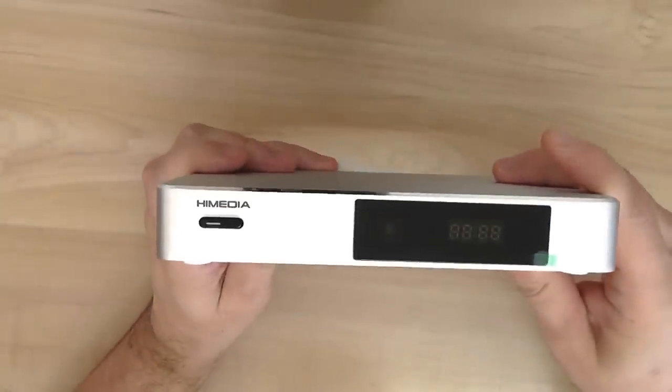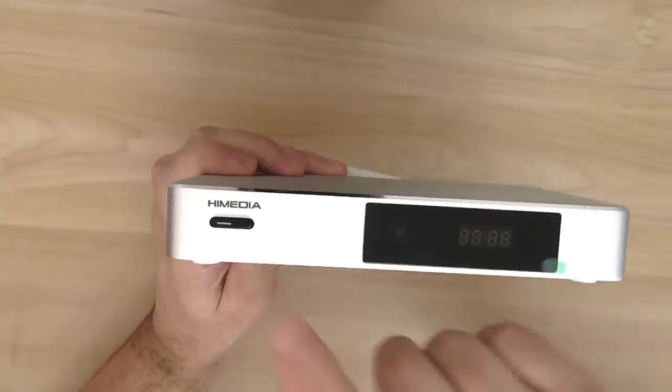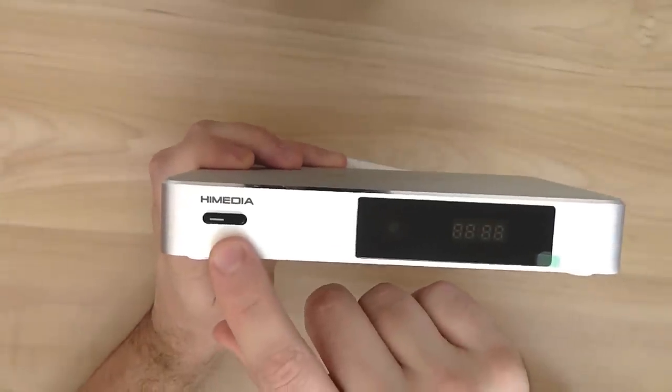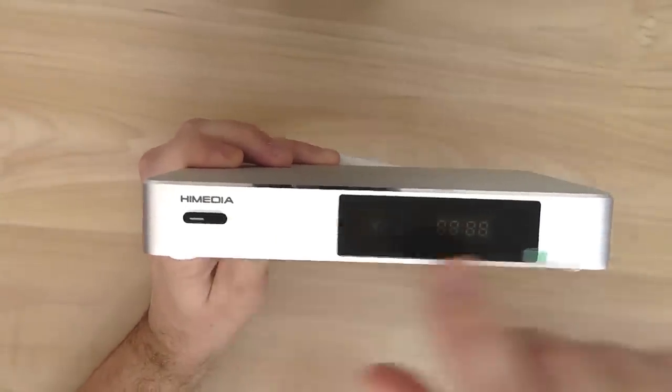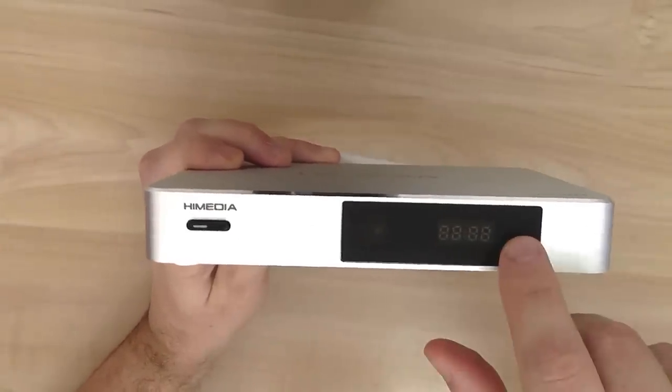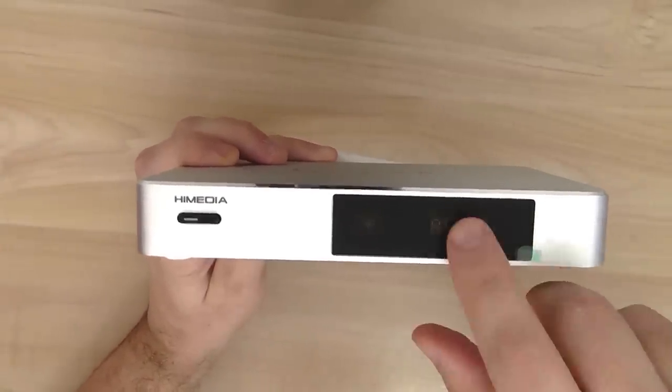Let's start with the front. You have the power on-off button, LED display on the front.